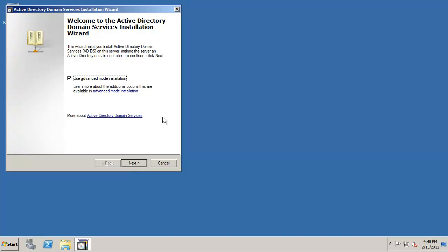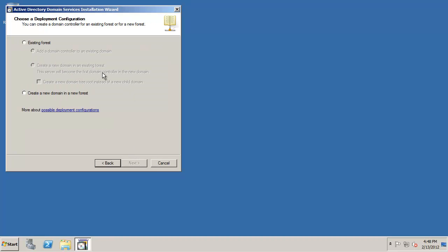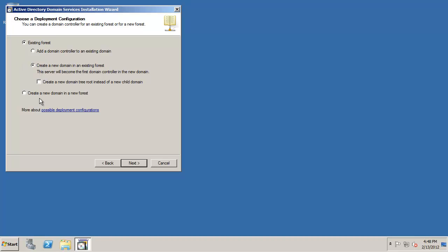We're going to go and choose the advanced installation mode and we're going to install into an existing forest and we're going to create a brand new domain in an existing forest and this server will become the first domain controller in the new domain. We're going to create a new child domain instead of a new domain tree root. So we're going to pick this middle radio button right here.